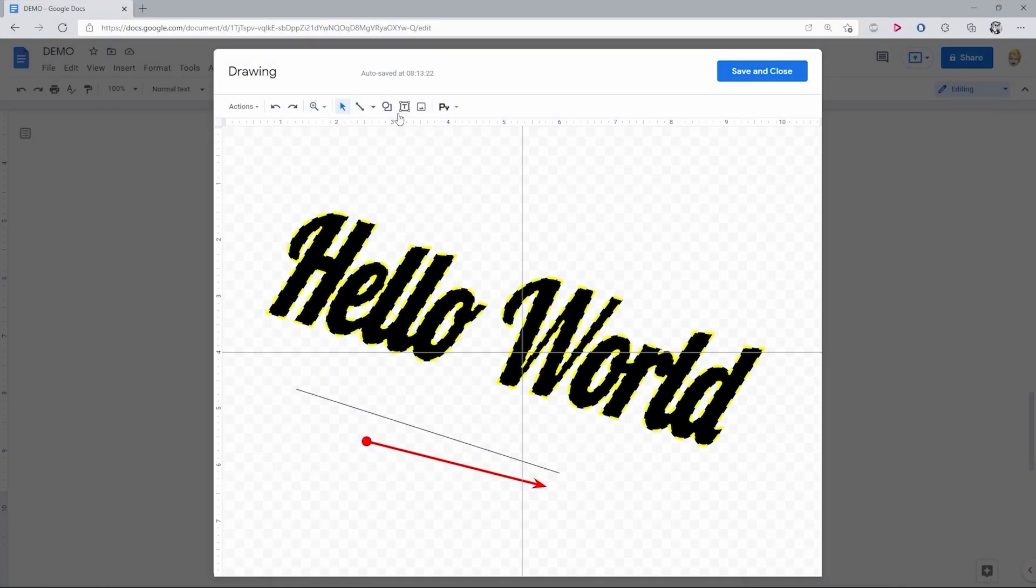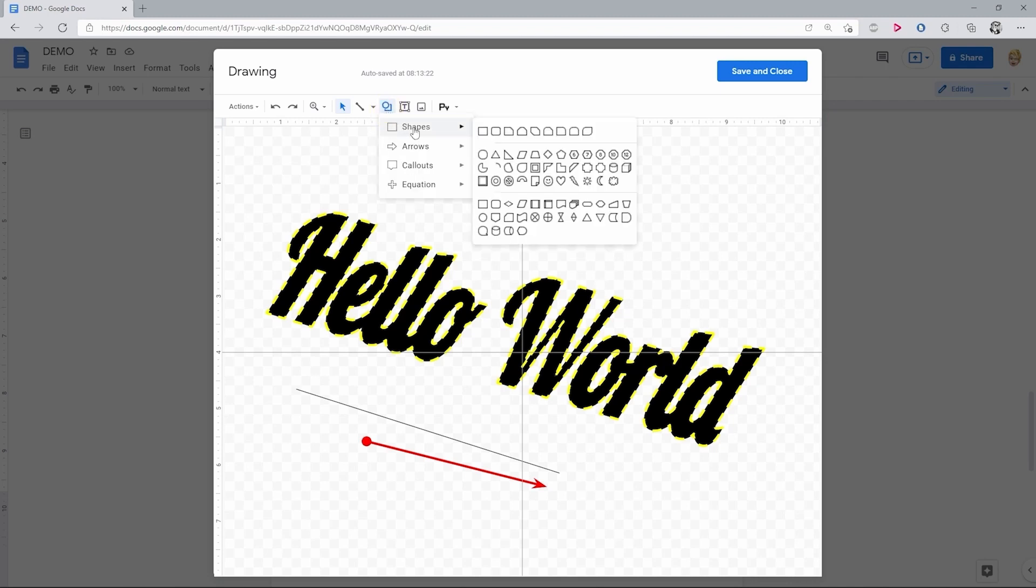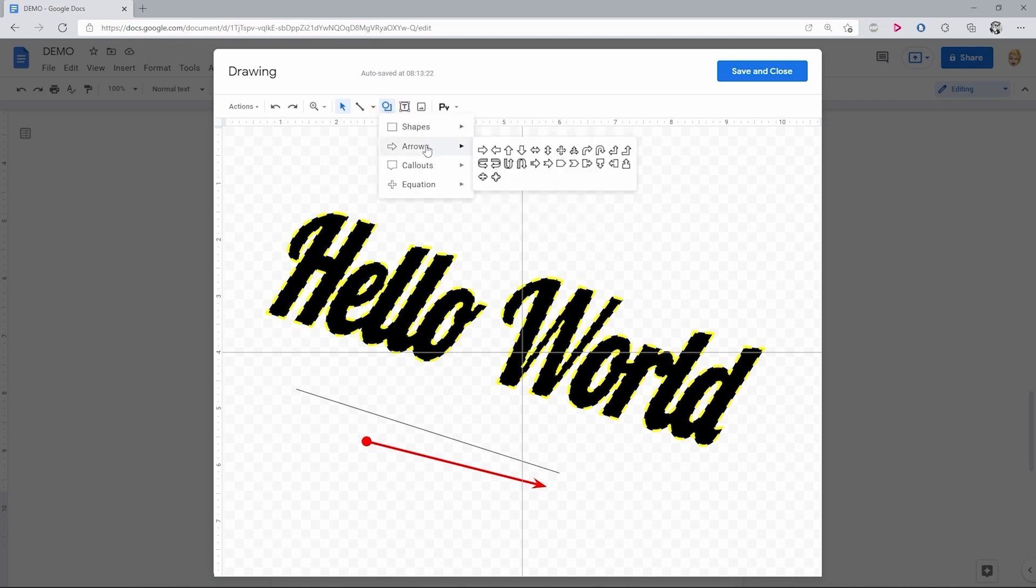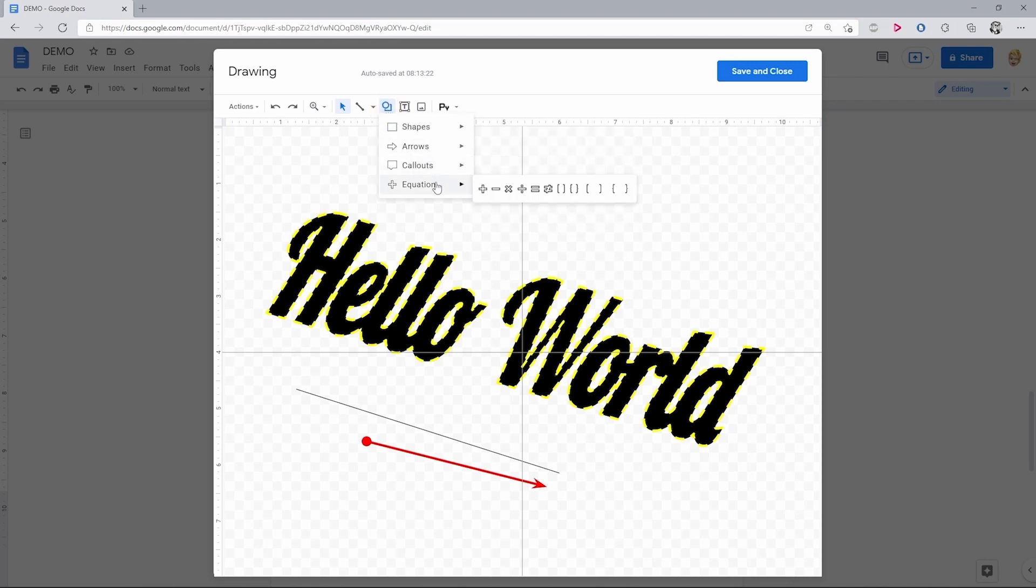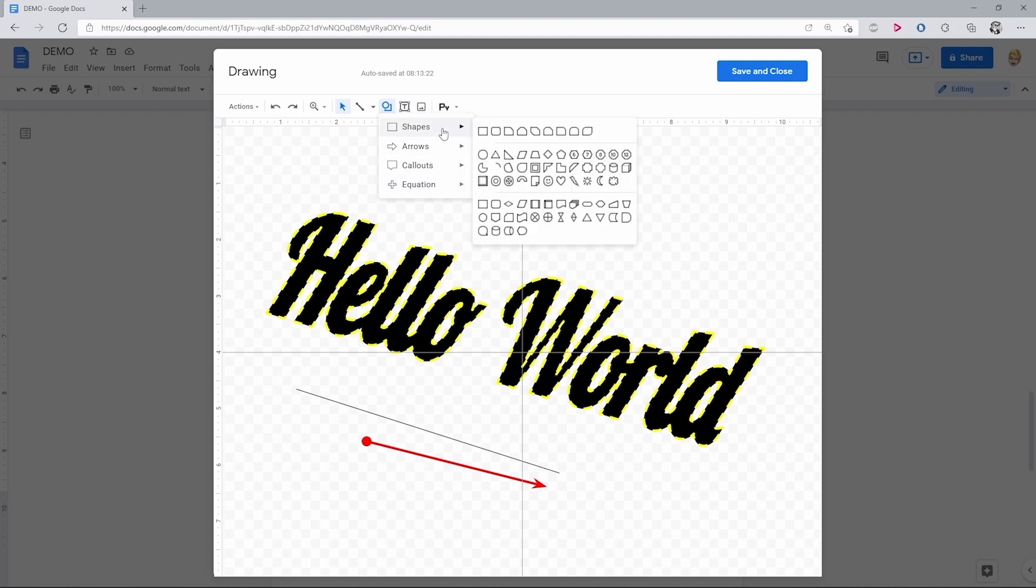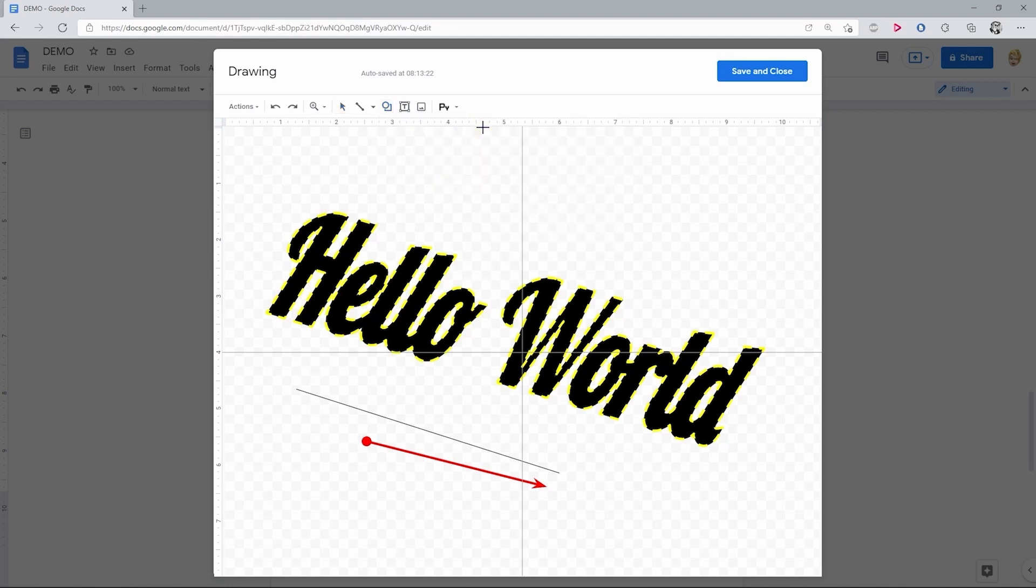Next up is the shapes insertion, among which we have more common shapes, arrows, callouts, and equations. So you browse till you find what you need. I'll go with the simple rectangle.